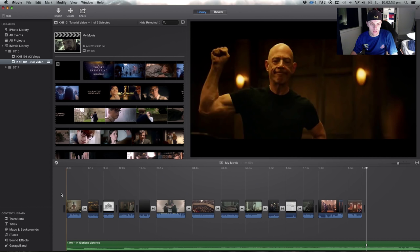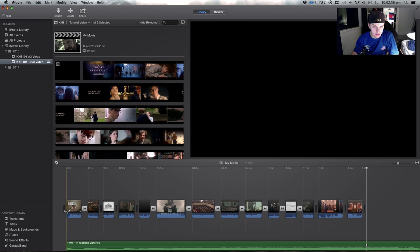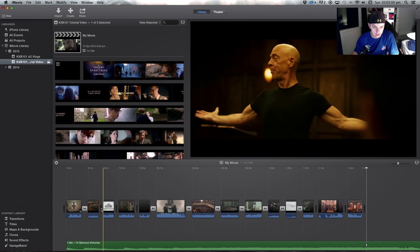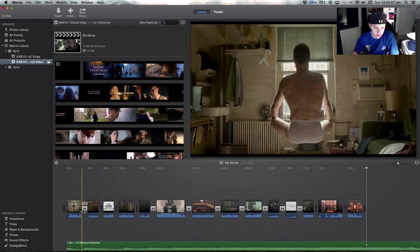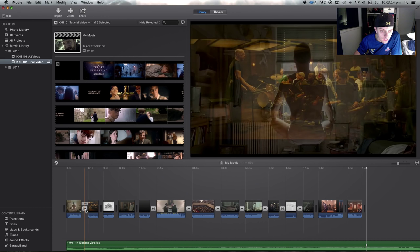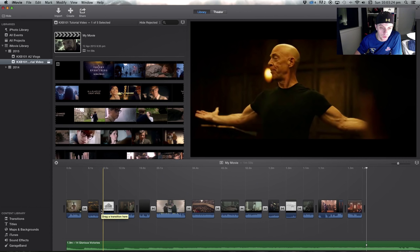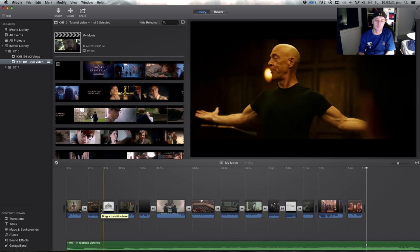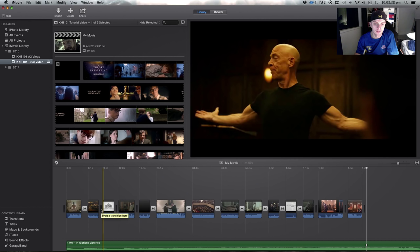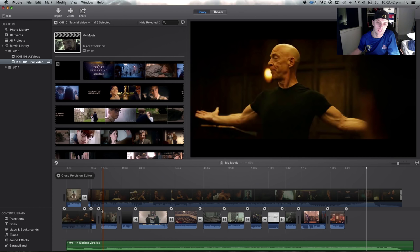You'll notice across the timeline between clips you've got either this grey vertical bar or this symbol — the white square with two black triangles. This symbol represents a transition, so that's a cross dissolve transition in there. And this blank line is where you can put transitions. Now if you've put a little too much of your clip in, this line — if you double click it — gives you a precision editor window.